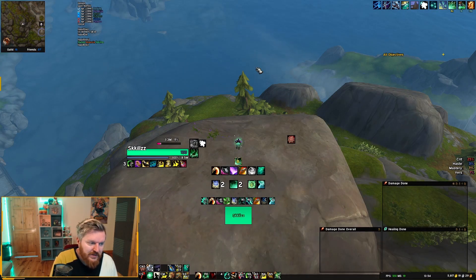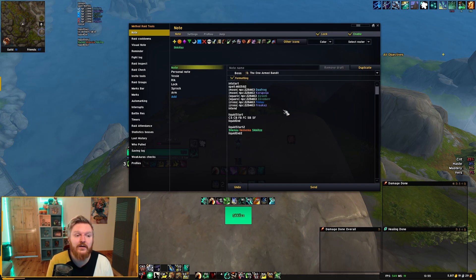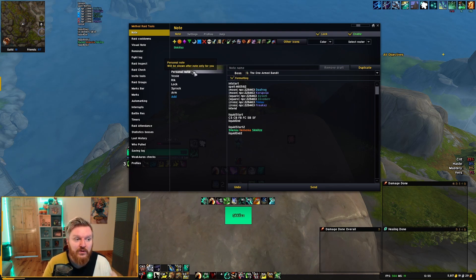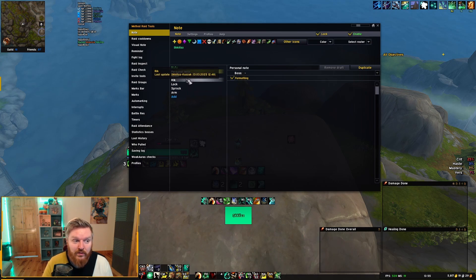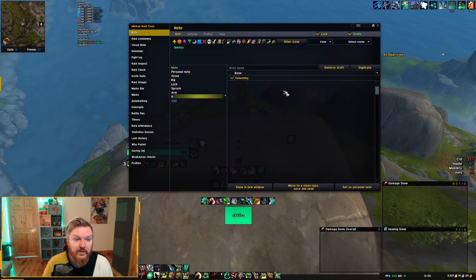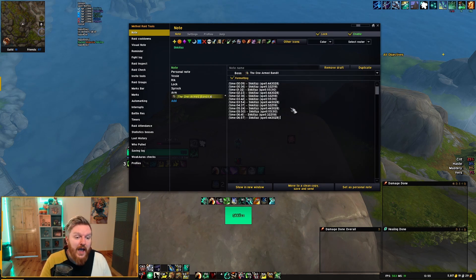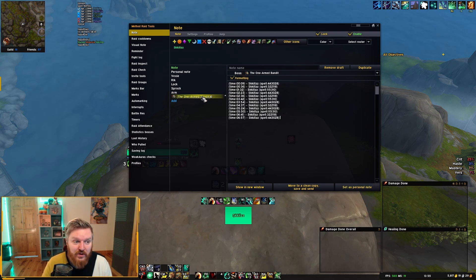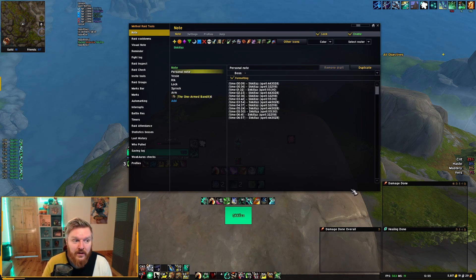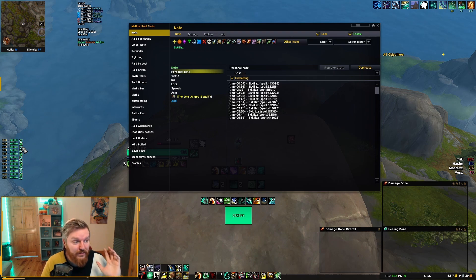Now go back into the game and open Method Raid Tools with /mrt. I'll show you the difference between the note and the personal note. The note will likely be sent by the raid leader — things like interrupt order or spell order — and may not have anything to do with healing cooldowns. That's fine, because we're going to use the personal note section to save cooldowns for different bosses. We paste the code we got from Lorgs, set it as personal note, and the cooldowns load on the left-hand side showing the timings for all my abilities.